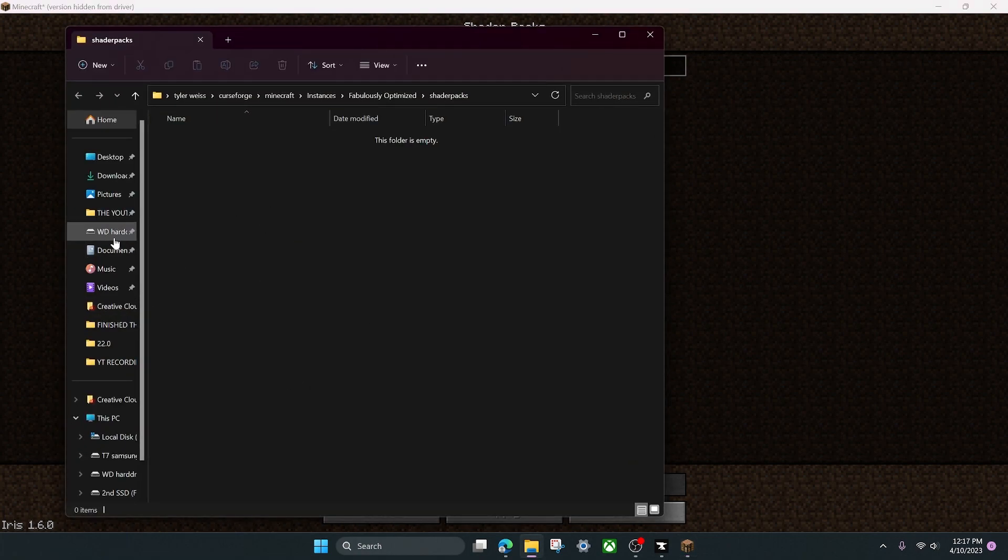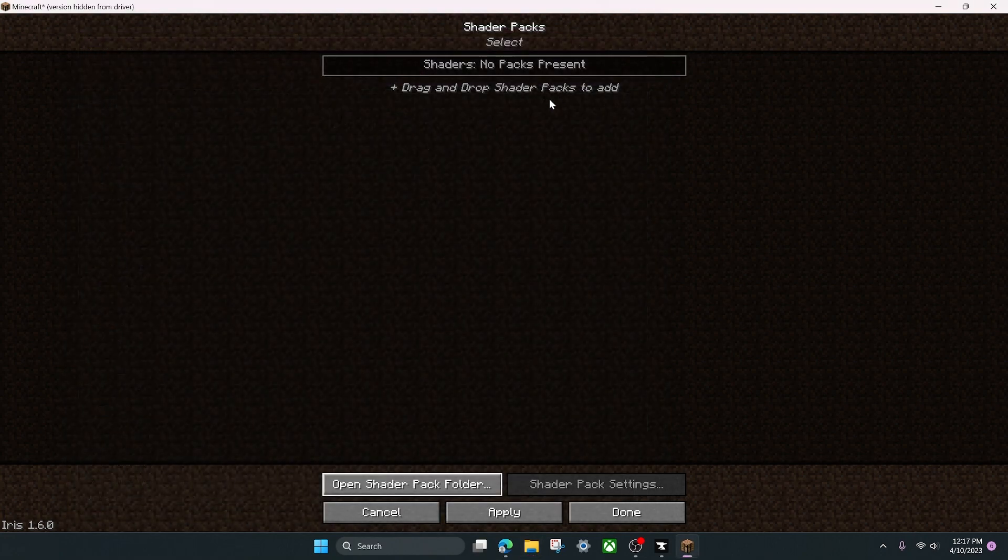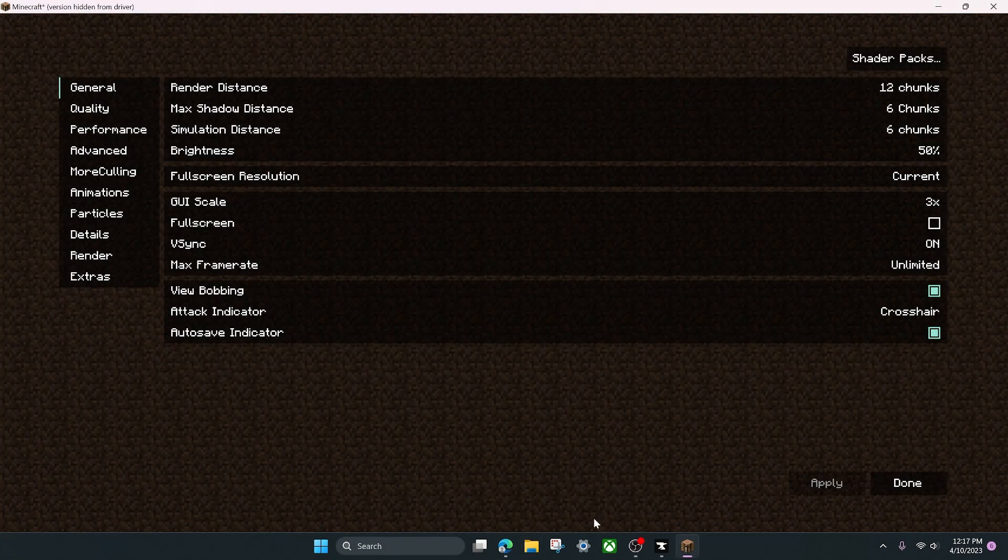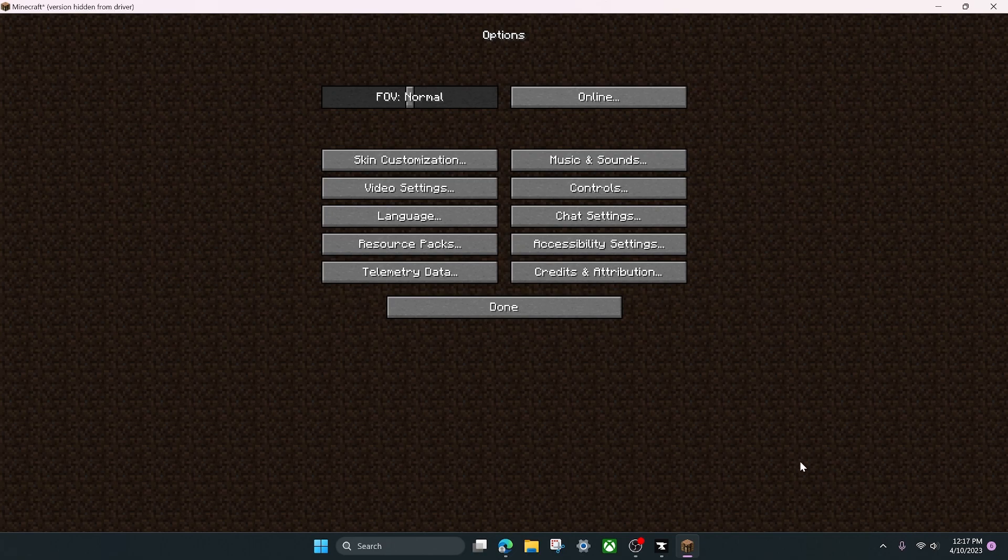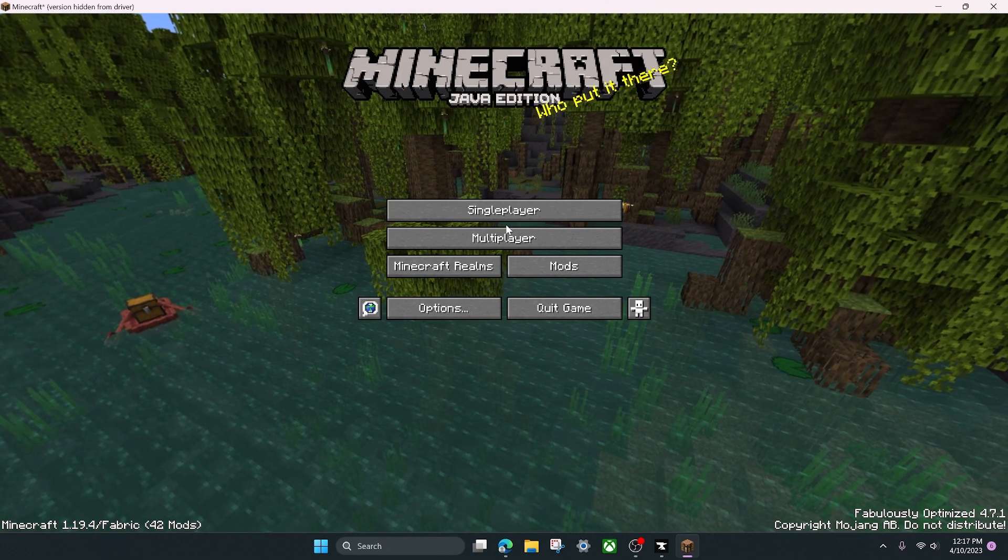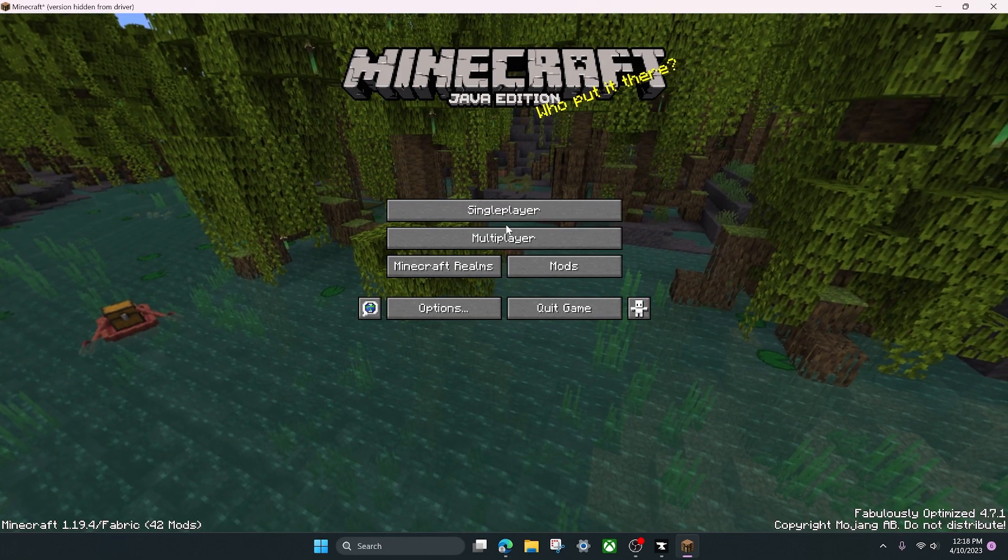So yeah, you can put any shaders in the shader pack folder here that you want, and now you can play with shaders. This is really convenient that they include this because you don't have to install Optifine or anything like that for your mod pack. It's all done for you here.